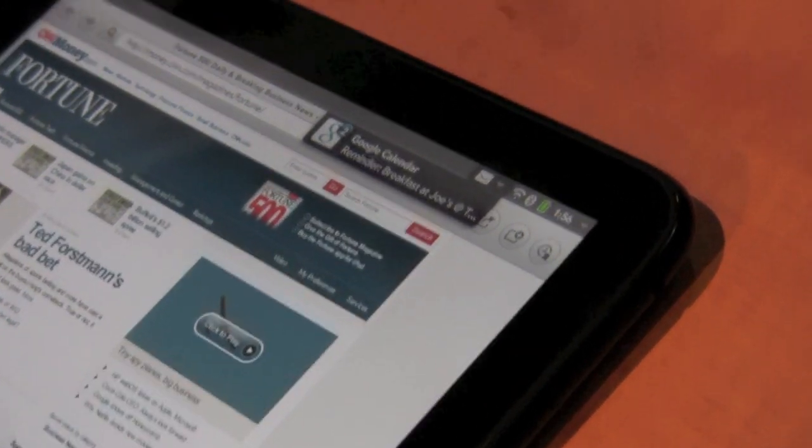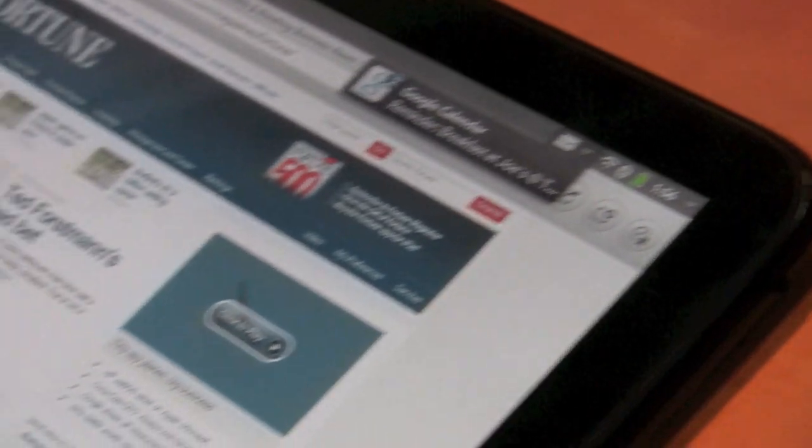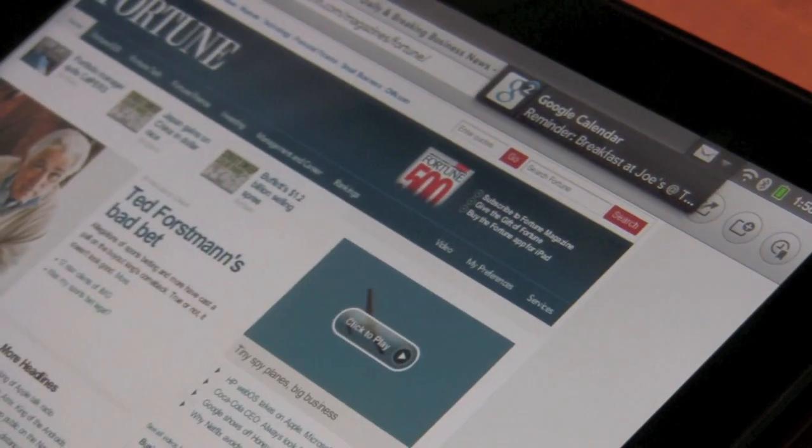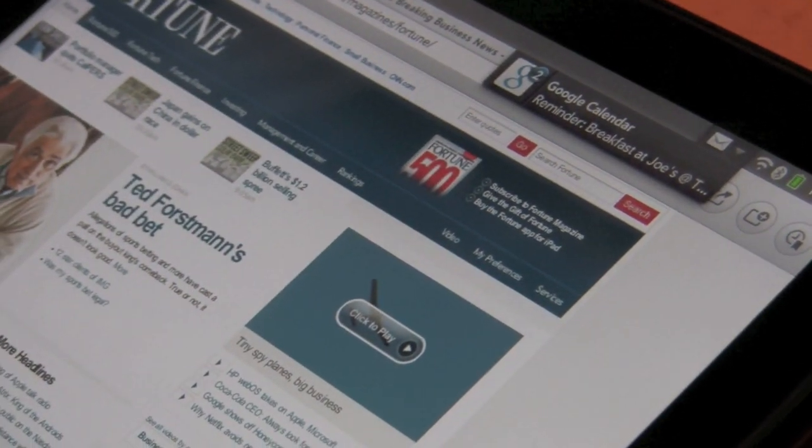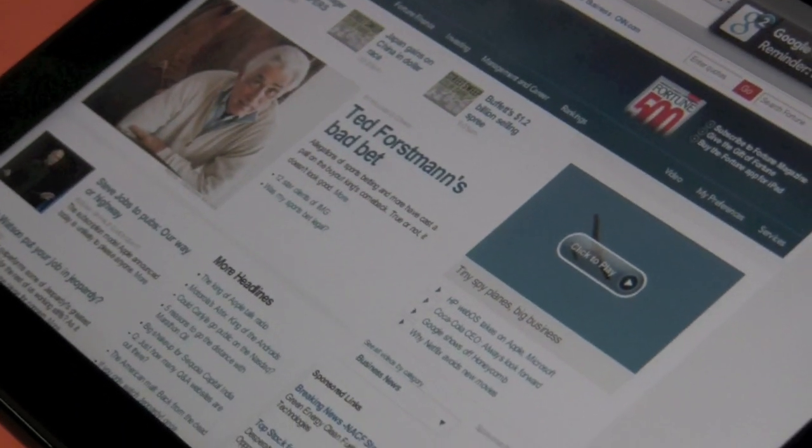The cool thing is I can look through and flick through my emails without leaving the browser. How would this work if I didn't have this? I'd have to go to the email application, see what's there, see if there's anything important and come back. So being able to look at my notifications and flip through them from within the browser is awesome.